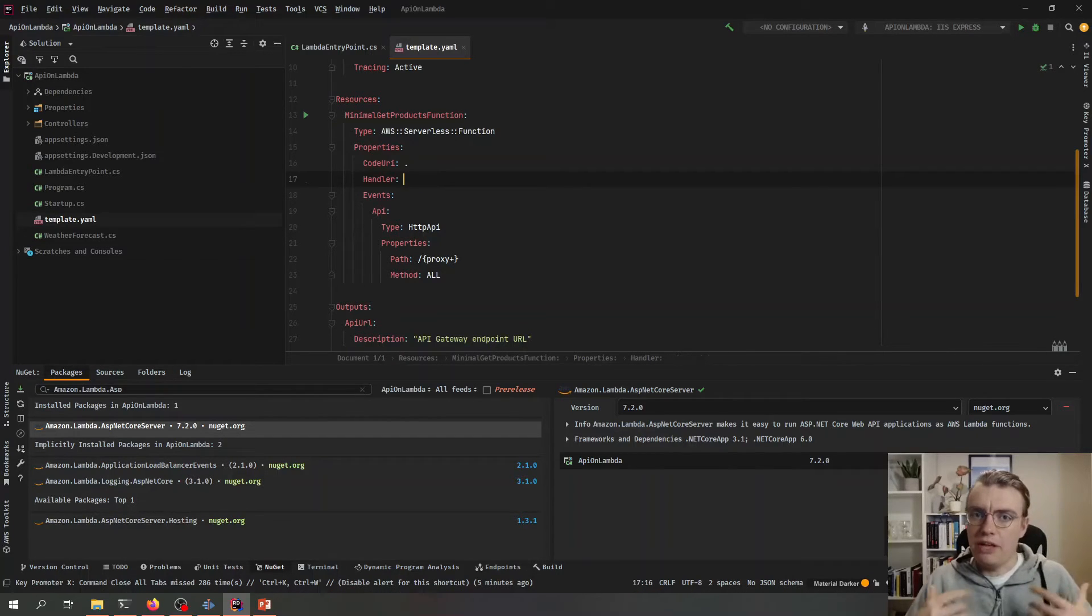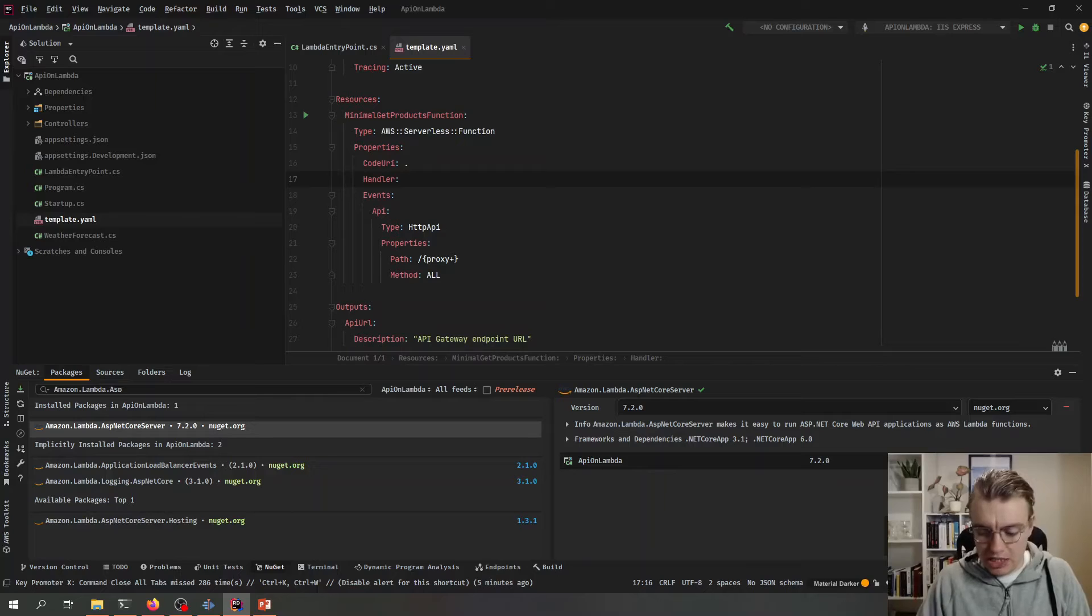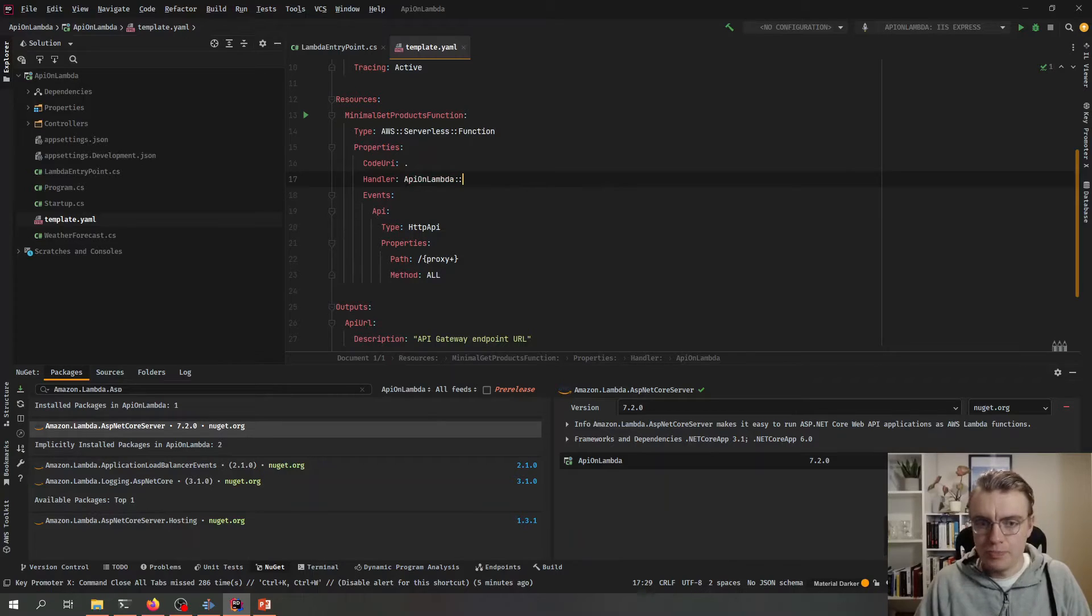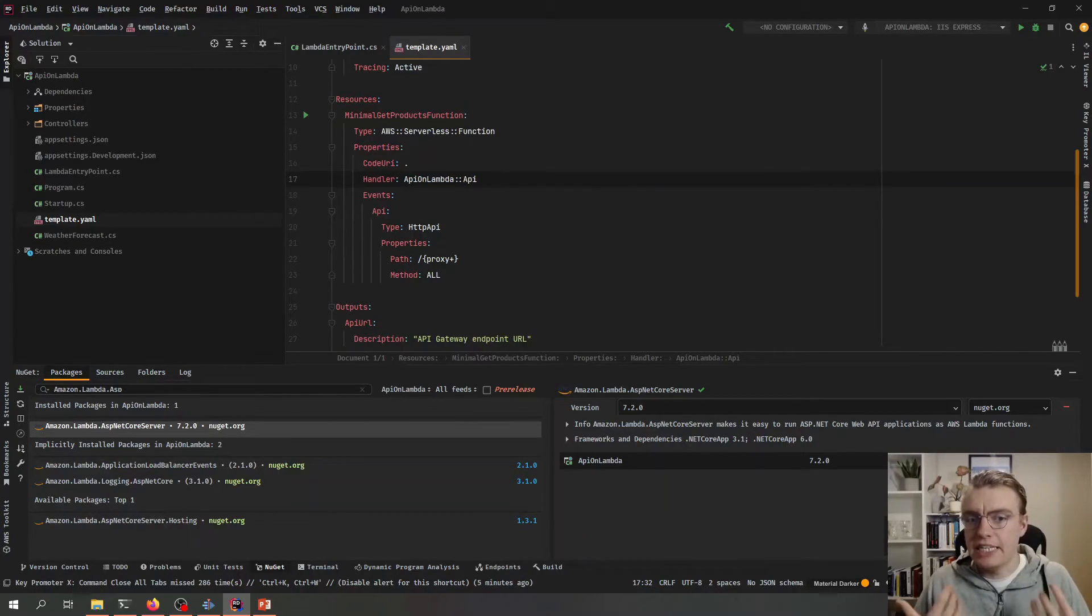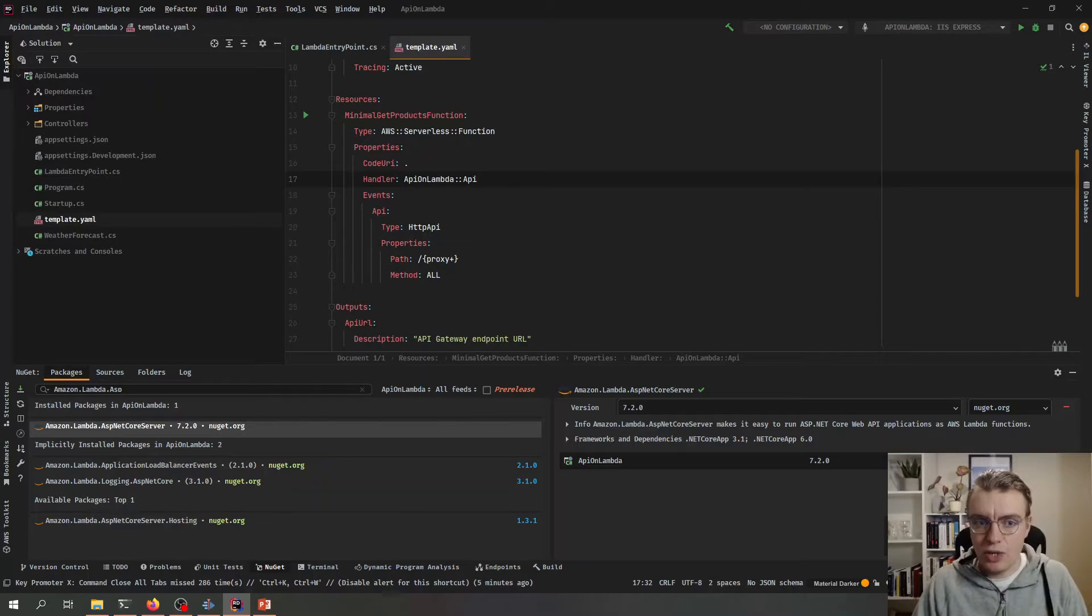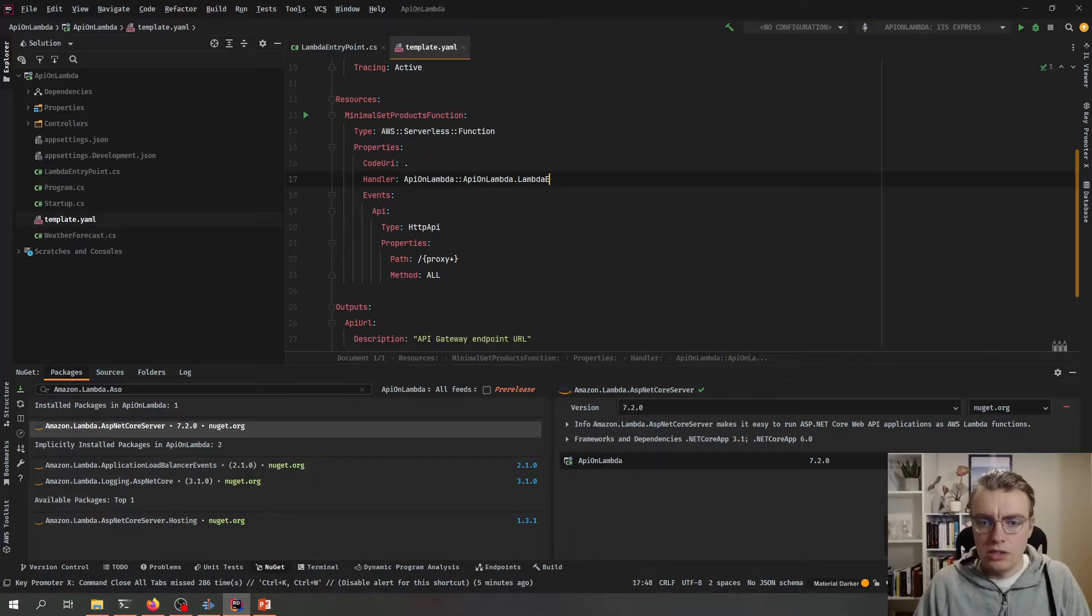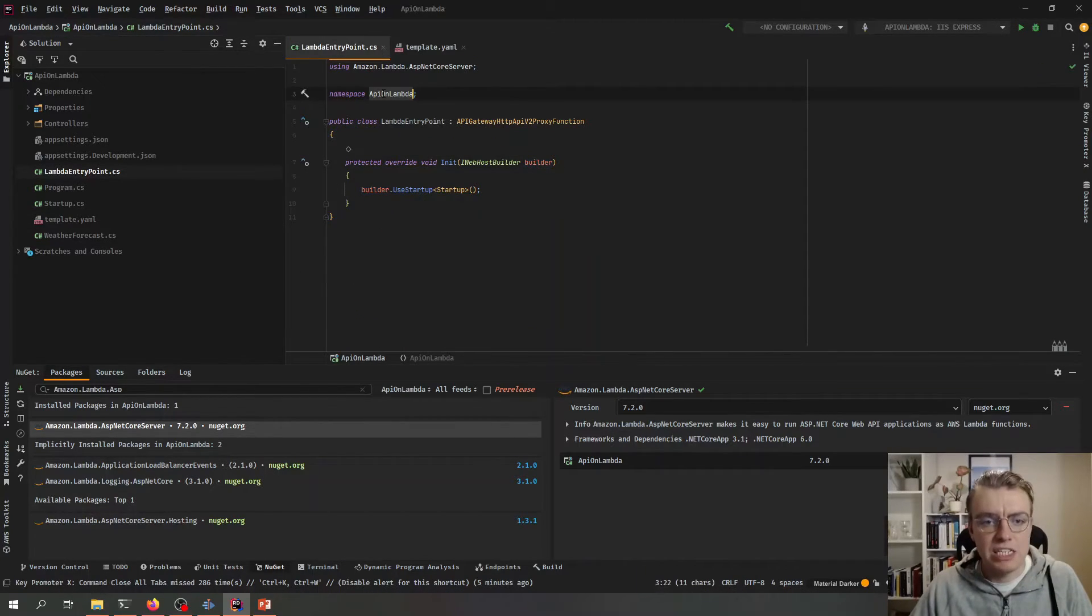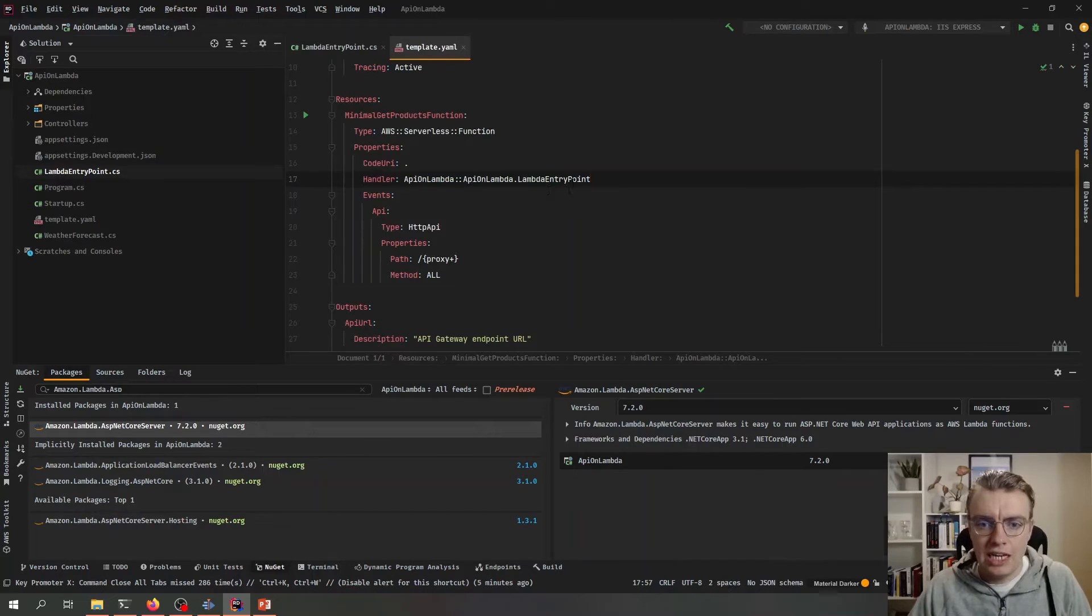And this handler needs to point to that Lambda entry point class that we've just created. Now, if you're not familiar with the format of the handler for a .NET application, it needs to be the name of the assembly that's going to be invoked in this case APIOnLambda, two colons, and then the class including the namespace as well. So that will be APIOnLambda.LambdaEntryPoint. And let's just go and check that's right. So we've got the namespace of APIOnLambda, the class of LambdaEntryPoint. Excellent.